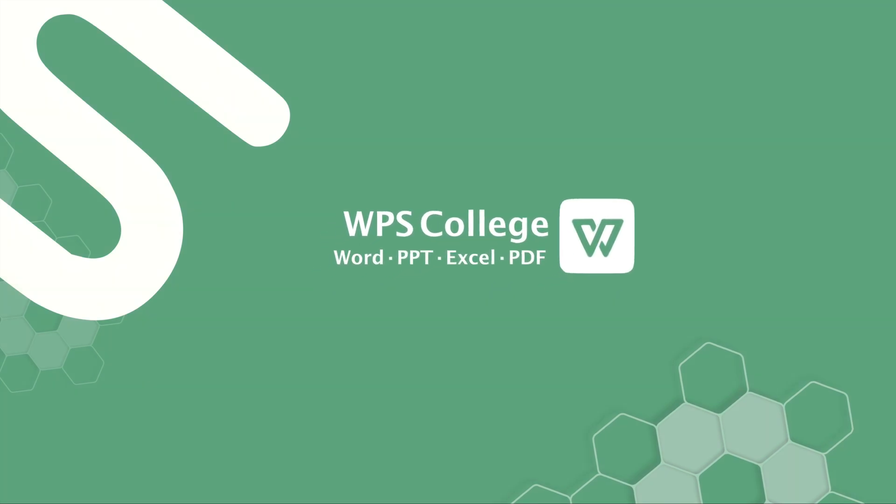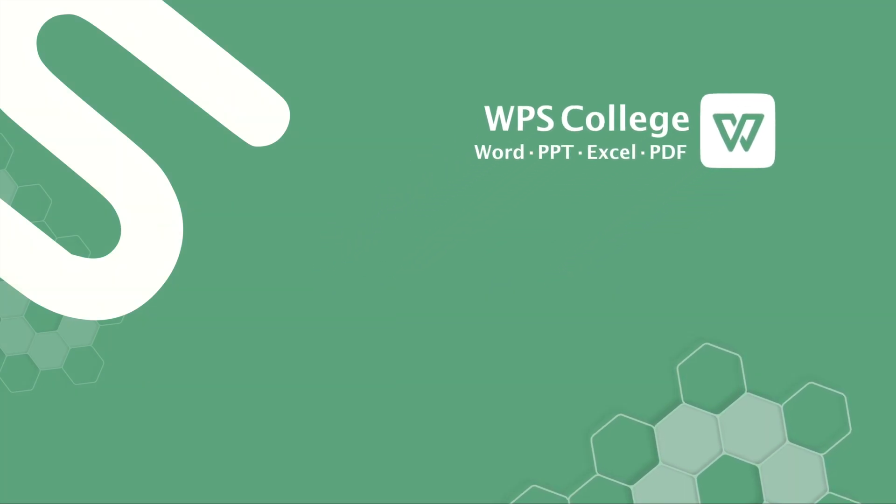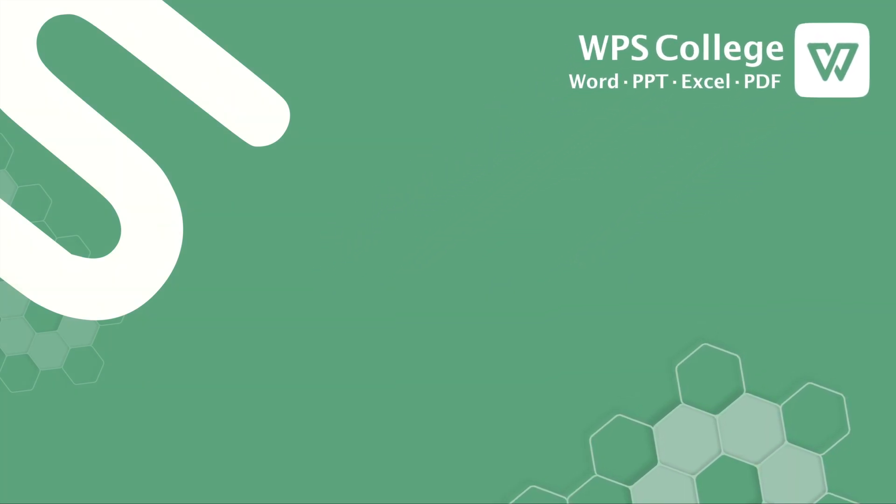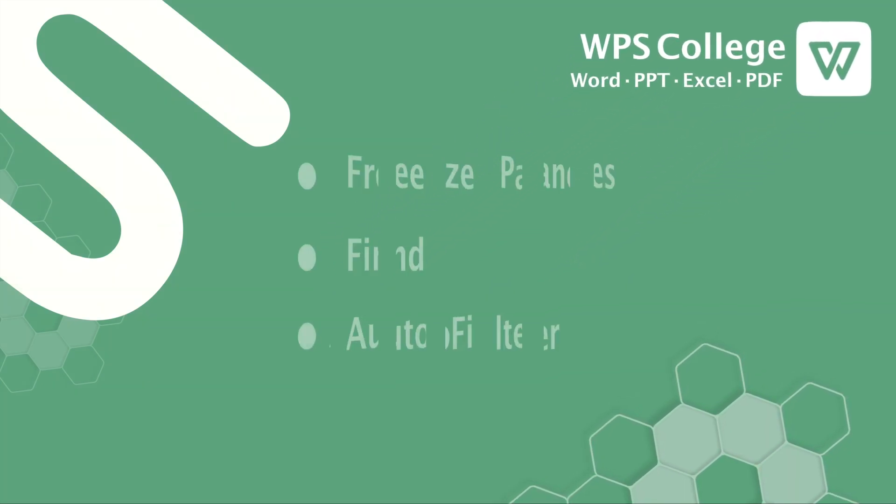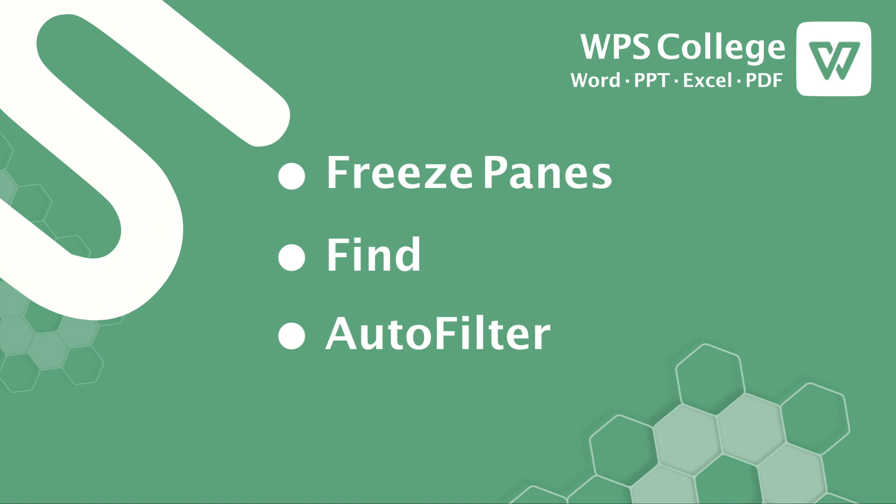For today, we're going to talk about location of data. There are three basic functions that you need to know in order to get started working with Excel.